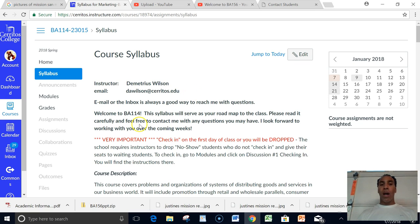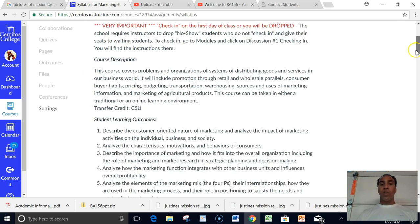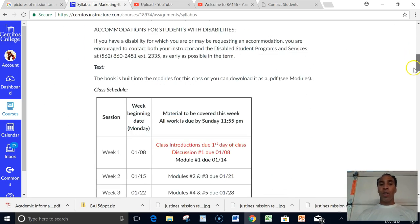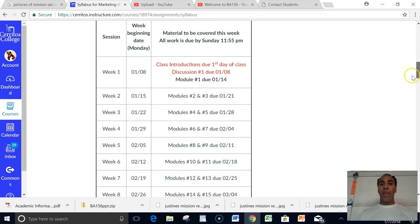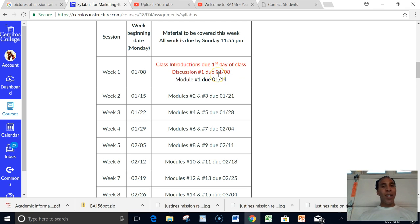Please read through the syllabus in totality. It talks about the course description, the student learning outcomes, then it lets you know like, hey, this is how the course is going to work day by day or week by week.